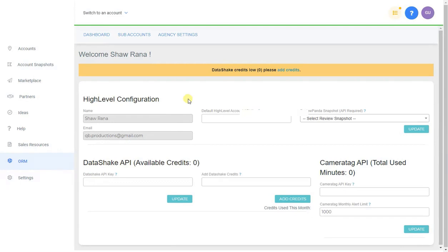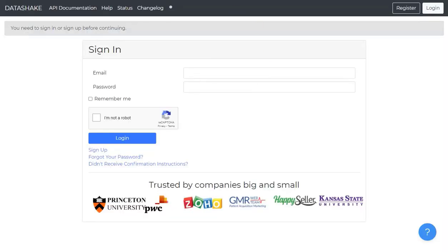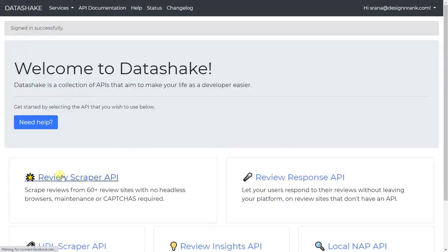This is the ORM platform. First things first, you can see that we don't have any DataShake API keys set up here. So what I'm going to do is log into DataShake and add the API key.